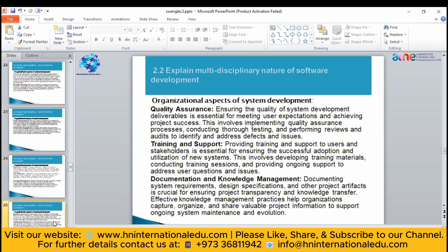Quality assurance is very important — you have to ensure the quality of your system, whether it is going to meet user expectations, and whether your project is achieving success. A quality assurance officer will be responsible for tracking the quality of your software.